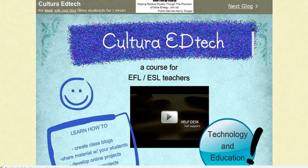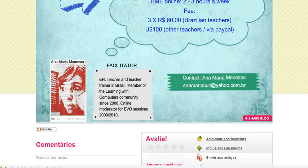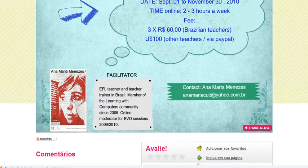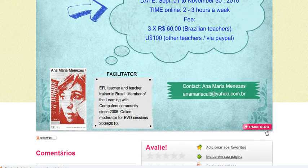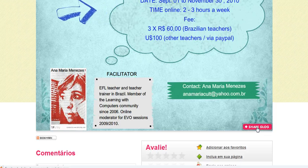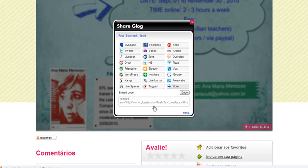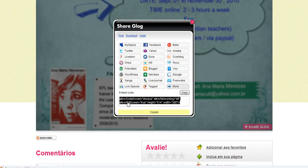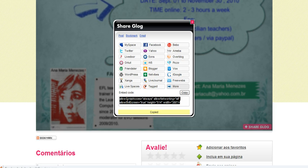So what we have to do, the first thing, we have to copy the embed code. You go to the bottom, in this case Glogster. You go to the bottom of your poster, click Share Glog. And can you see here, you're going to click Ctrl-C to copy the embed code.